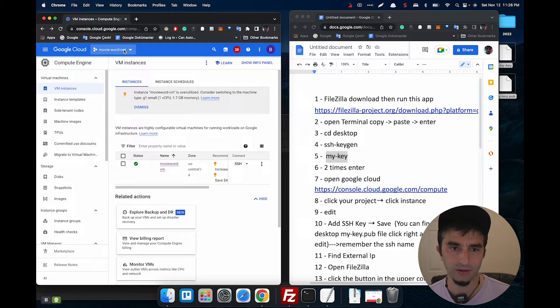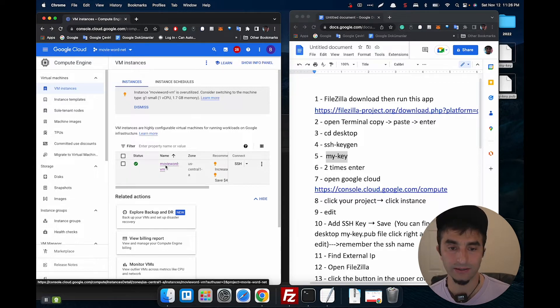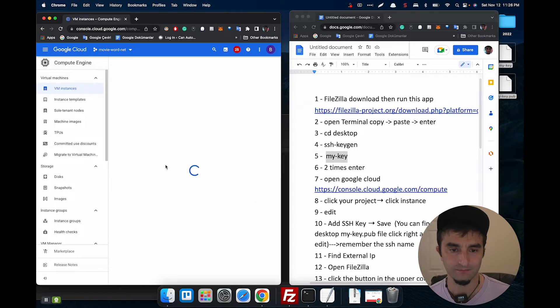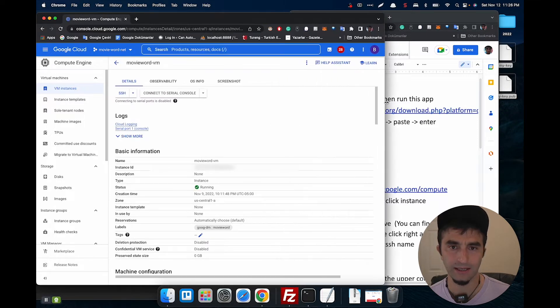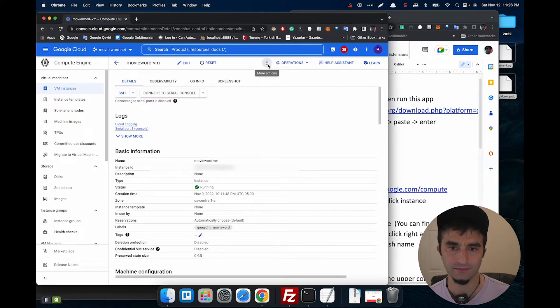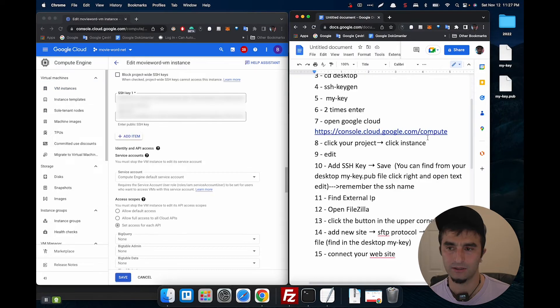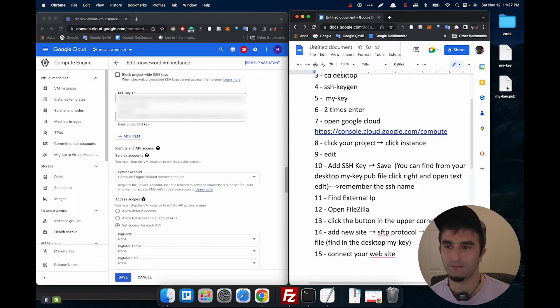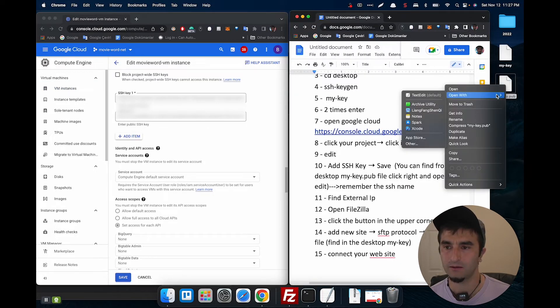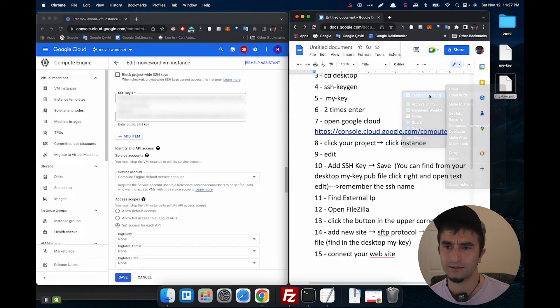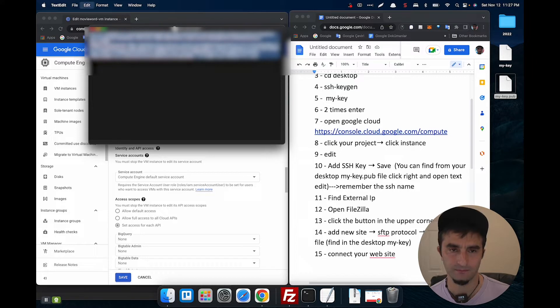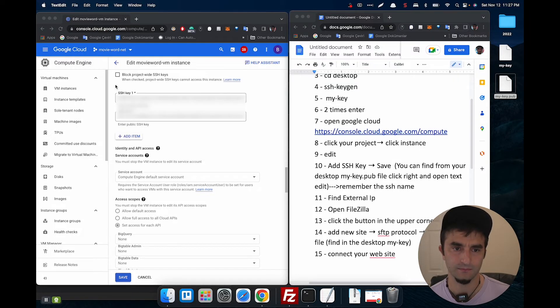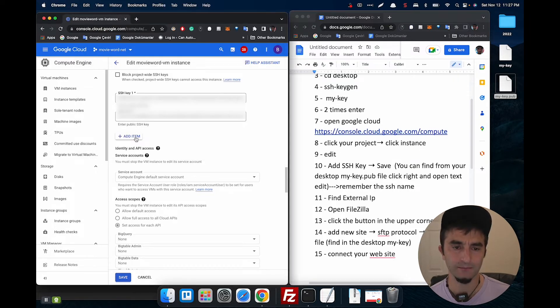Then click your project, then your instance, then edit. Click the key pub file, right click and open with text edit. Copy all of them, then add an item. Click that, enter. It's saving now.